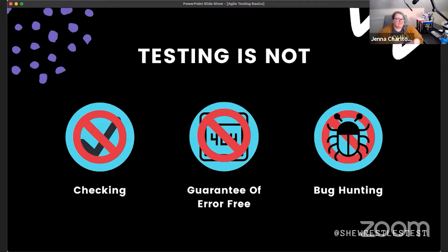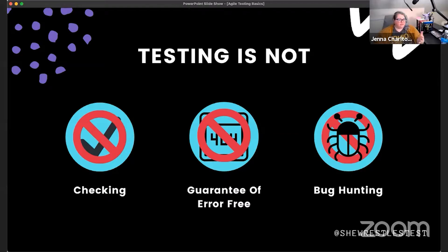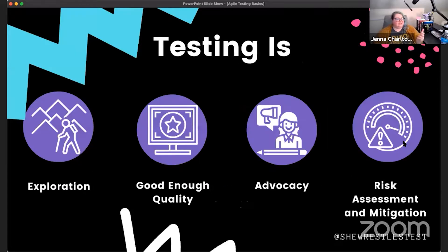The last thing testing is not: we don't just bug hunt anymore. We absolutely look for defects, but the old days of testing purely to find defects are long gone. We do much more than that, and in fact, where testers provide the most value isn't necessarily in bug hunting anymore.